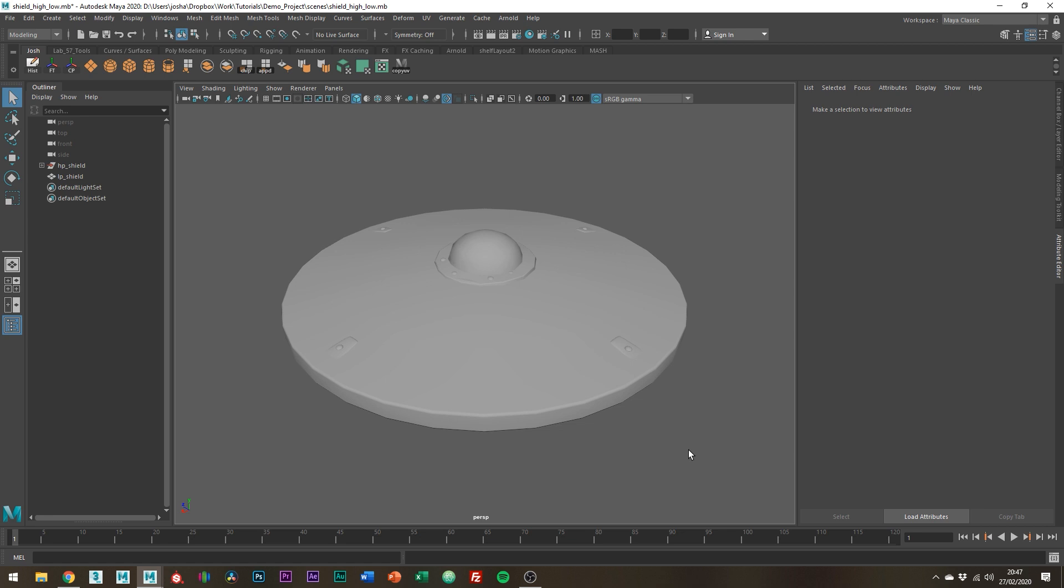In this video we're going to be taking the high poly shield from a previous tutorial and bake the detail onto a low poly mesh inside Substance Painter.